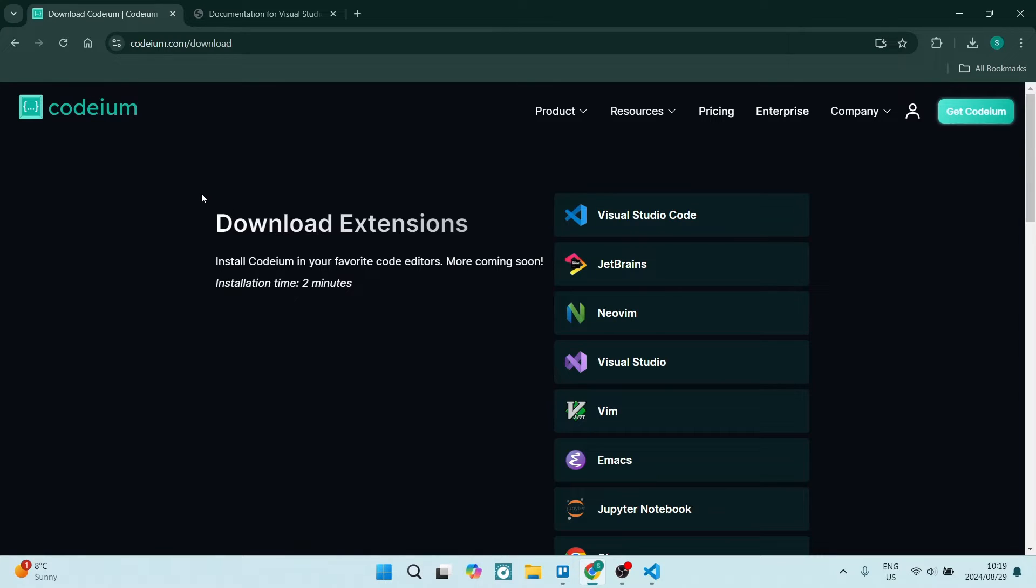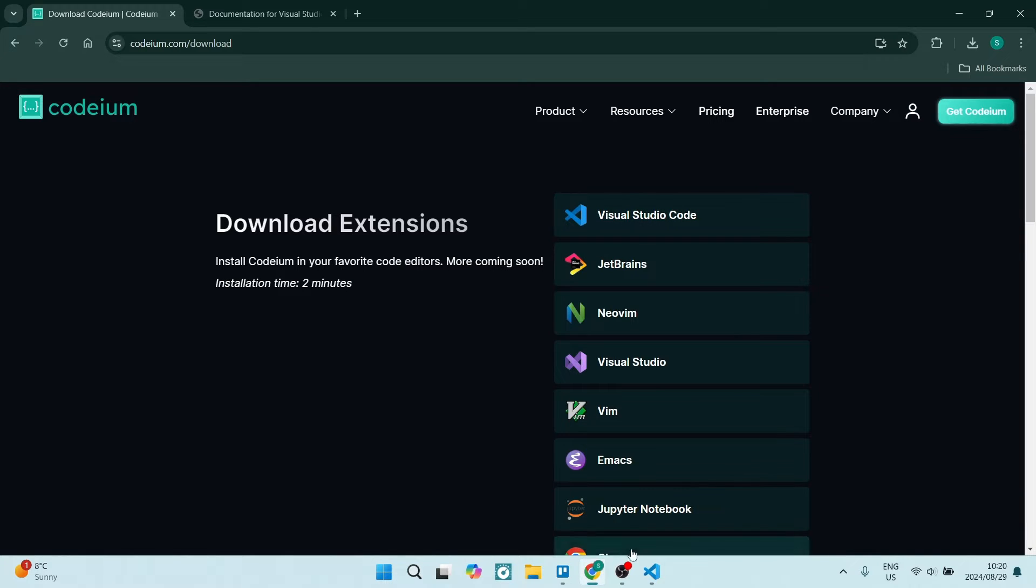So the first thing you're going to do is jump into codium.com and you're going to look for downloads and you're going to download the version for Visual Studio Code.